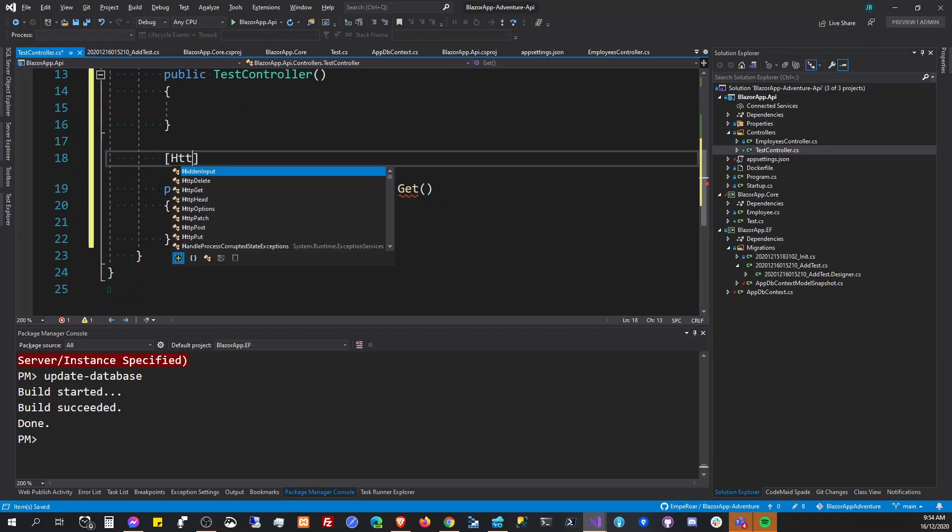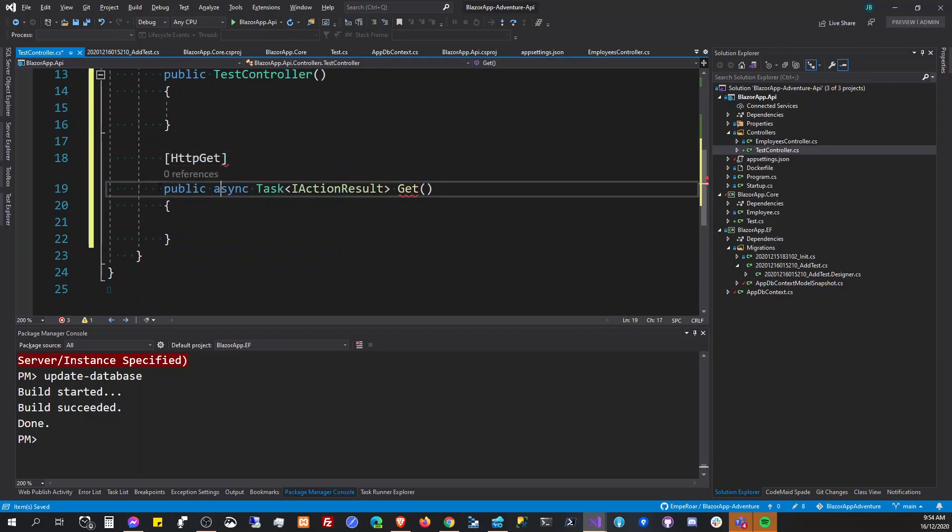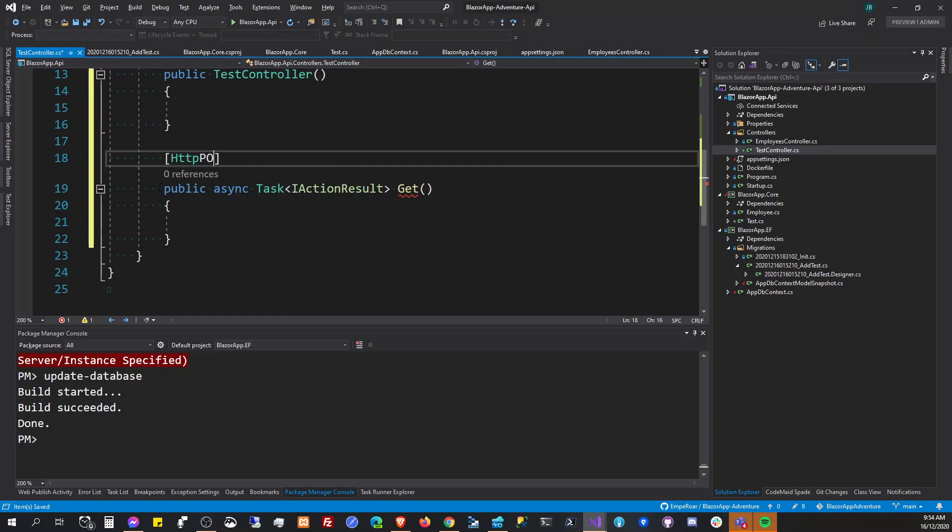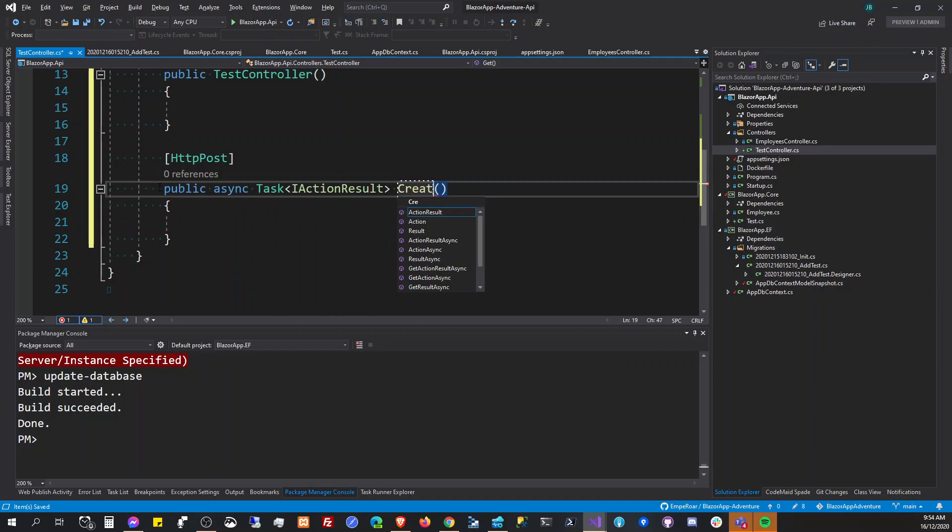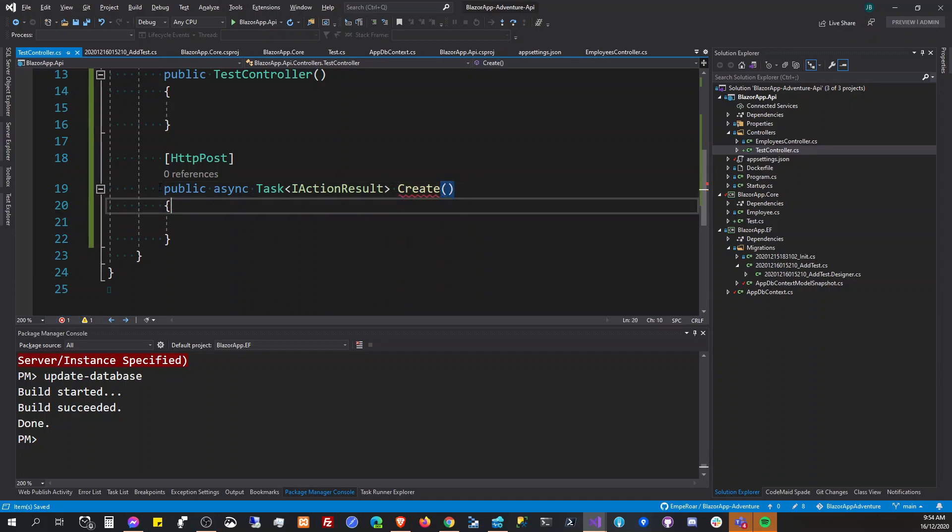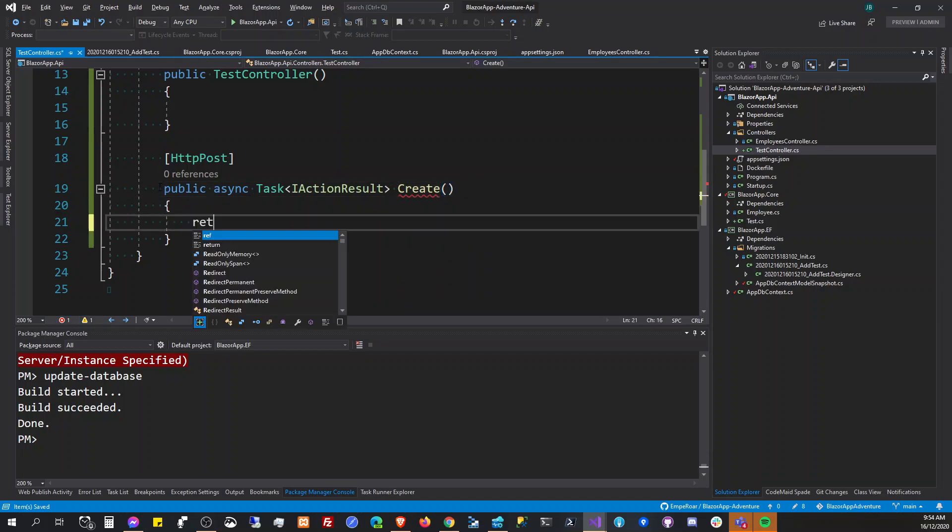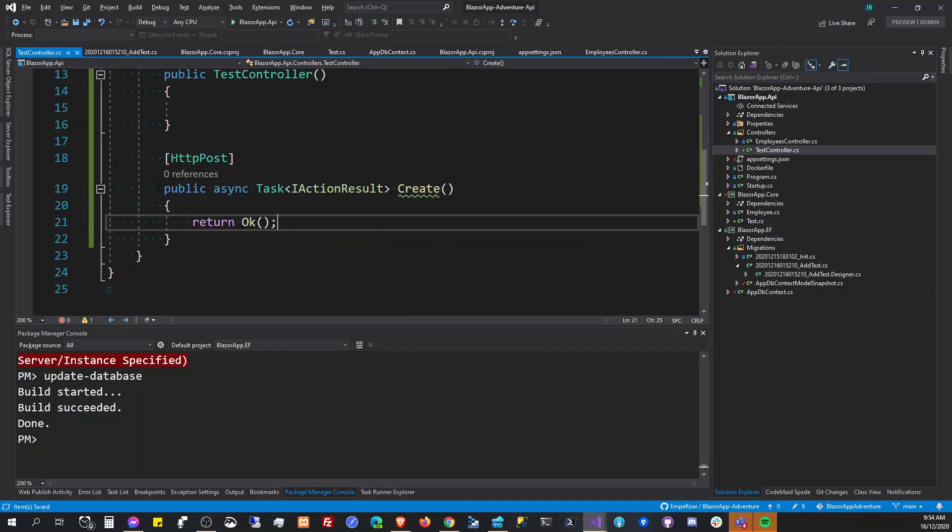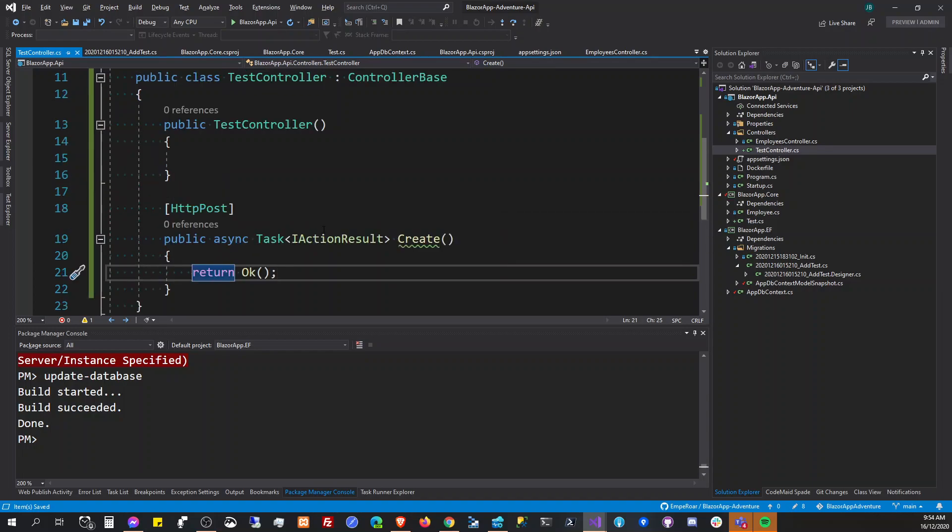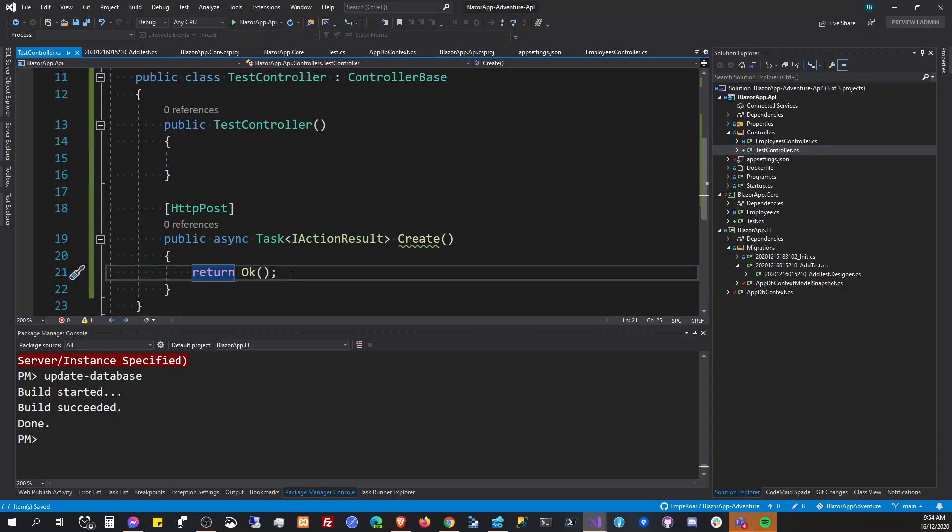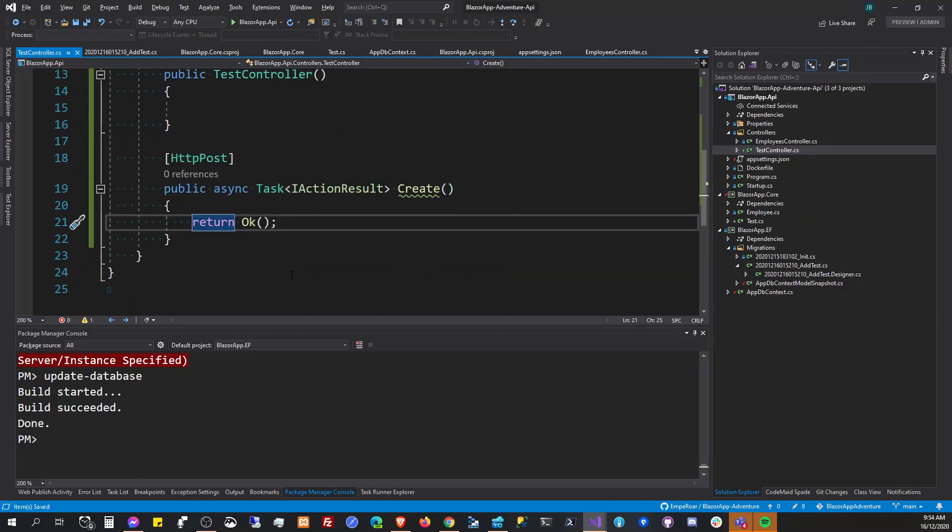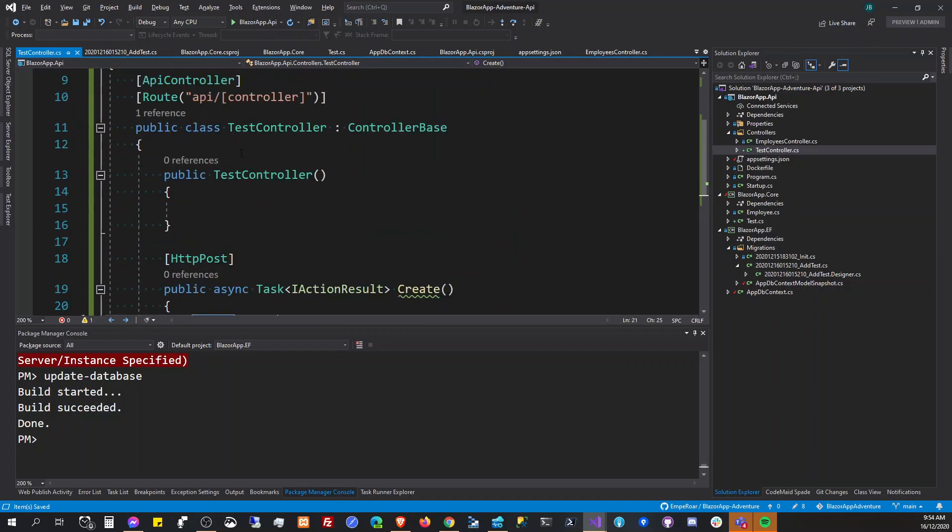And then async task I action result, then let's just use GET so that we can access this from the browser. But no, we can actually use POST because we have Swagger, so we can still work on it without using any HTTP client.